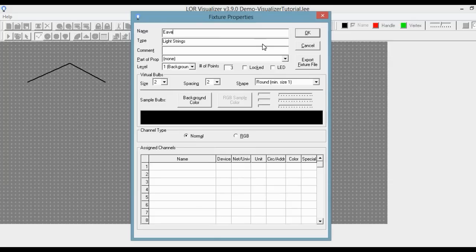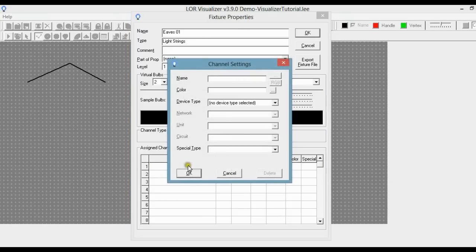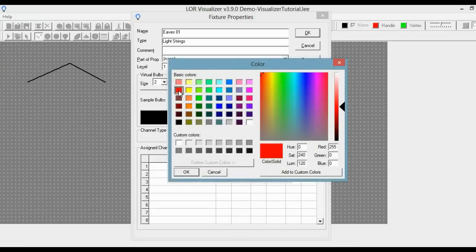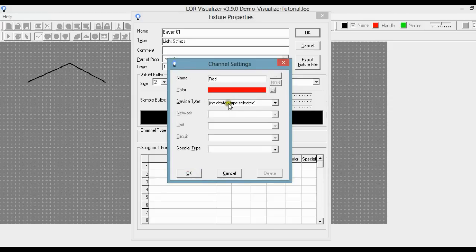I'm going to call it Eaves 01. Note that I use 01 and not just 1 — this is a good habit to get into. If you were to make more than 10 fixtures with the same name but ending with a number, they'll be listed in numerical order. Next we're going to go down to Assign Channels. We're going to call this red, and we're going to have red lights. We can select which color red we would like. For device type it's Lightorama, network is regular, unit is one, and circuit is one.